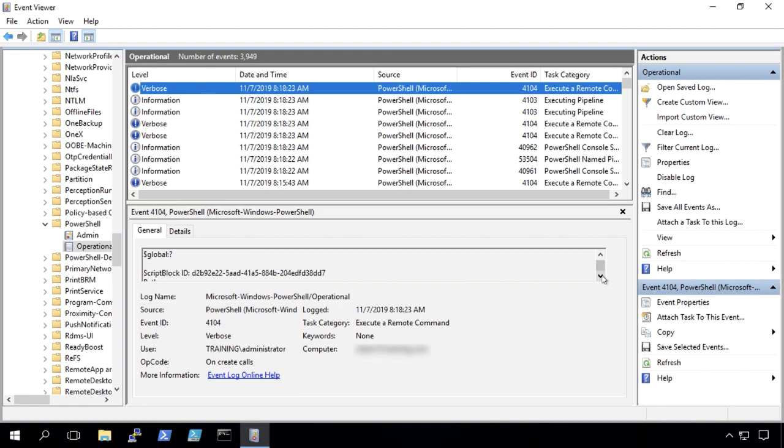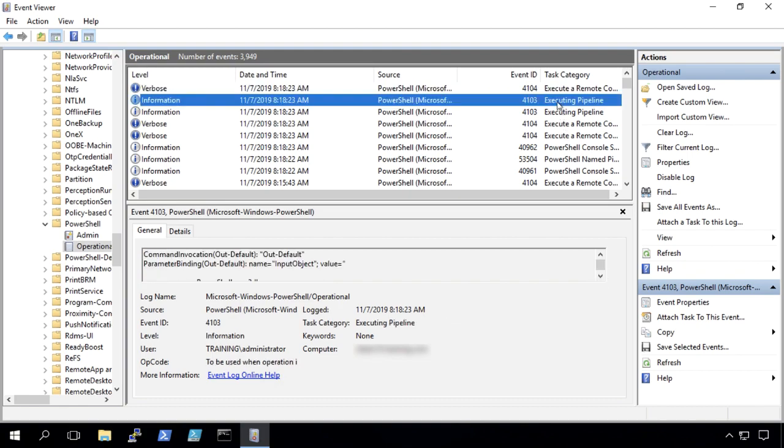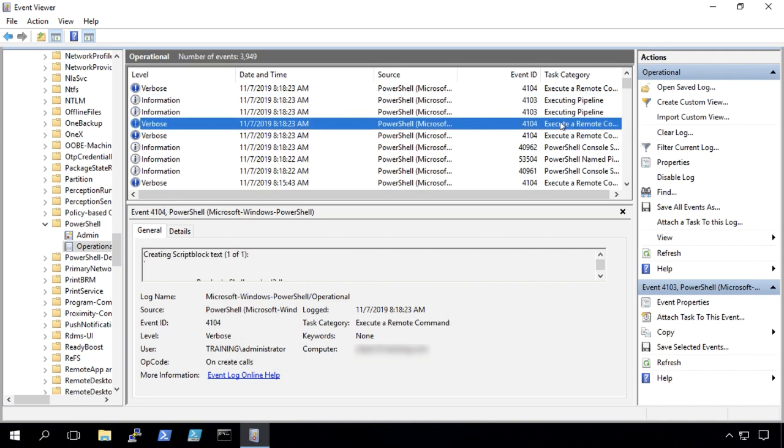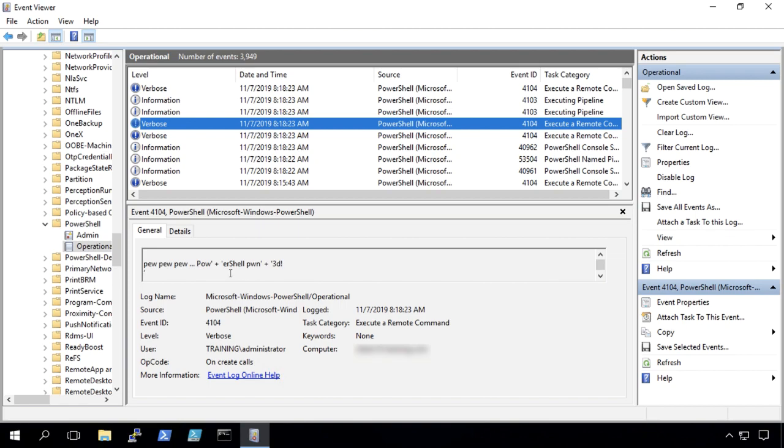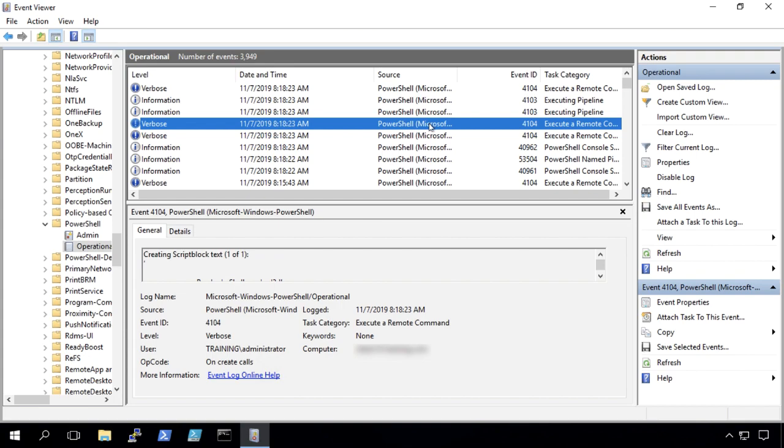That would be our script block logging. And we'll just cruise through here until we can find, here's a script block text right there, pew pew pew, PowerShell pwned. 4104, that's the script block logging that happened.